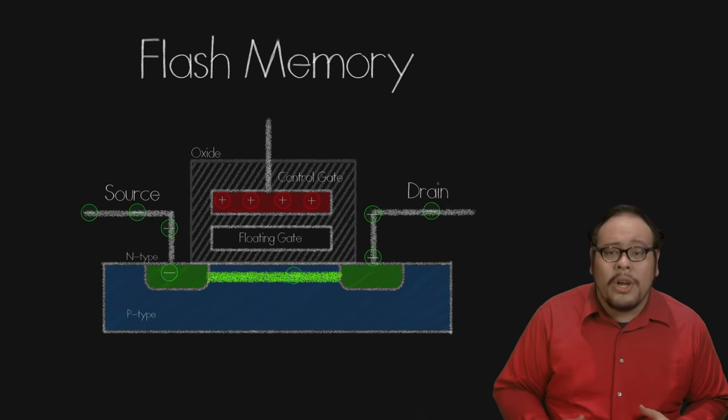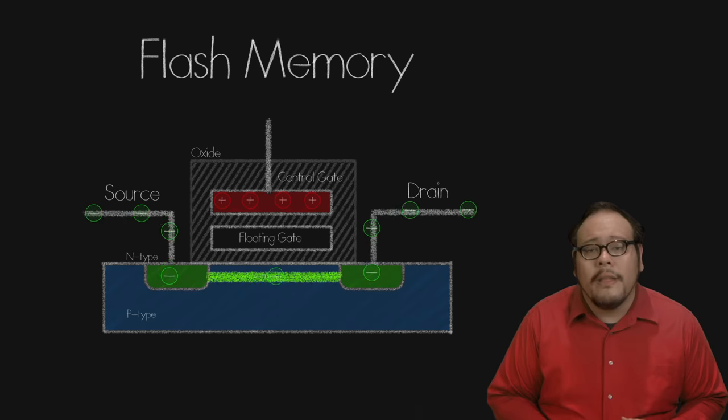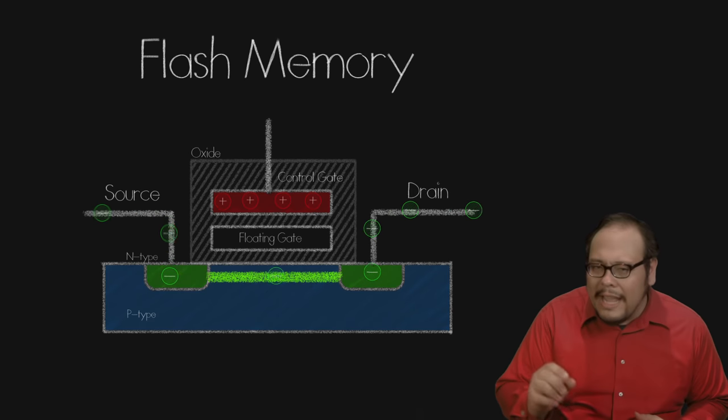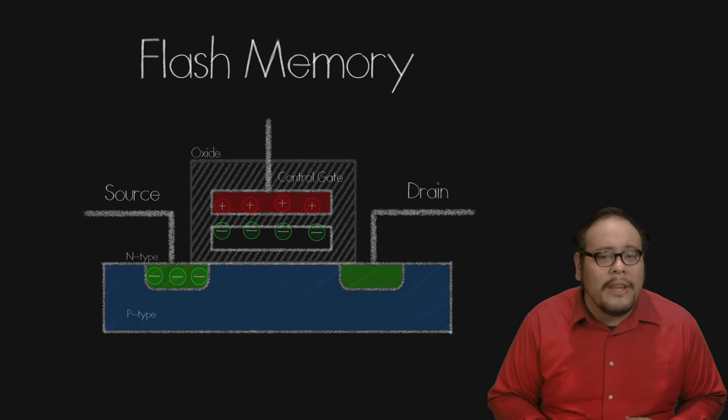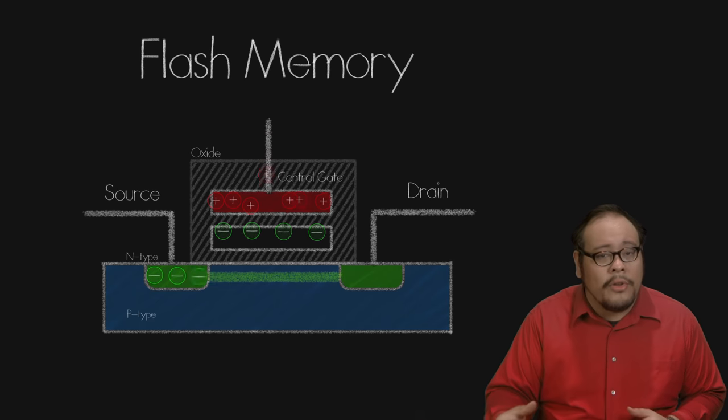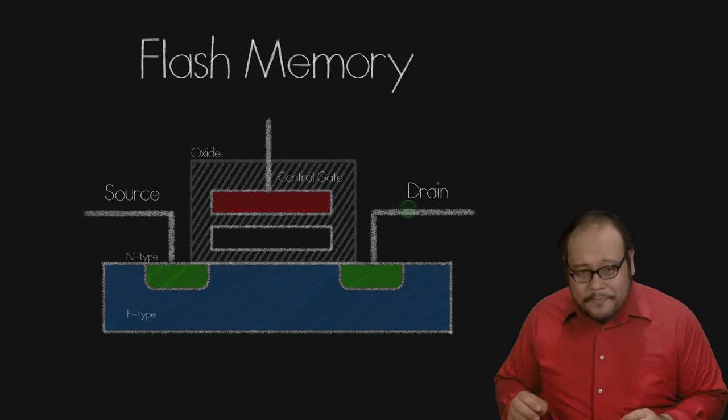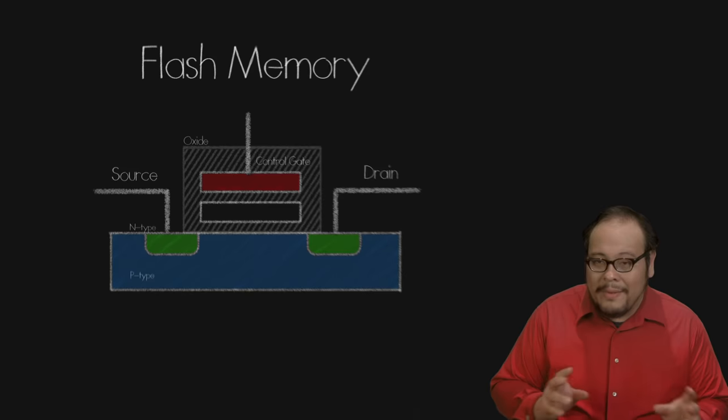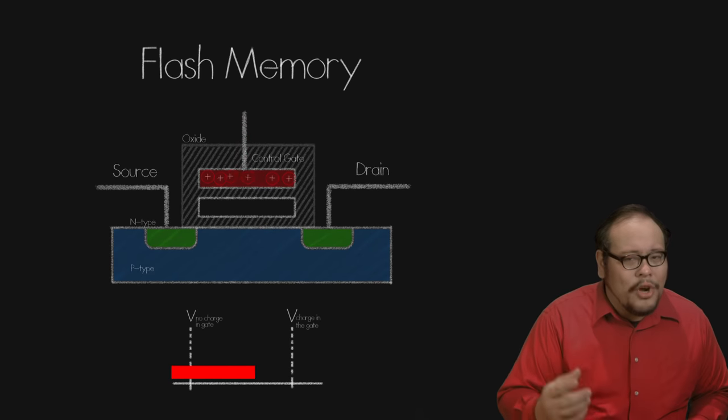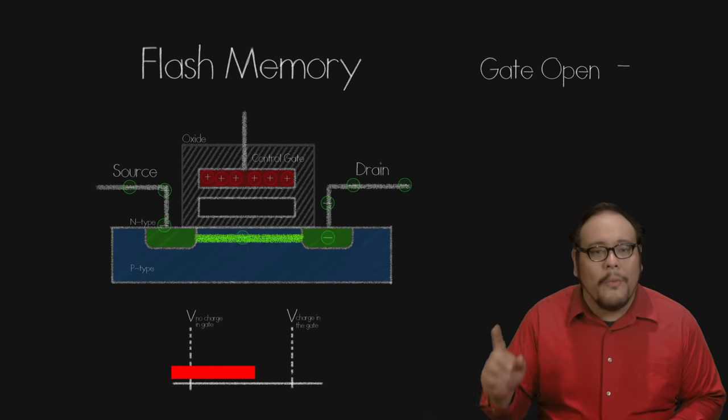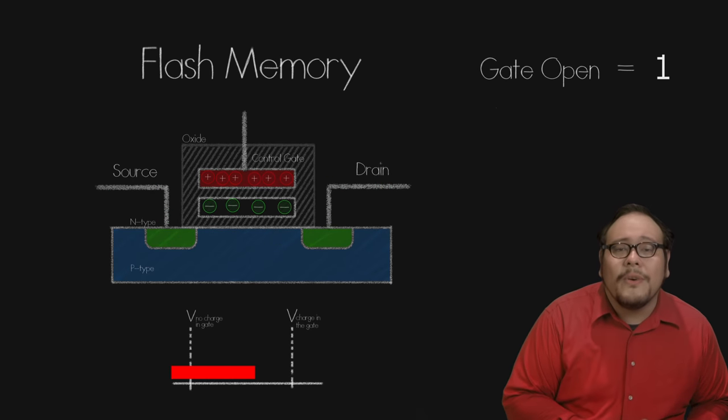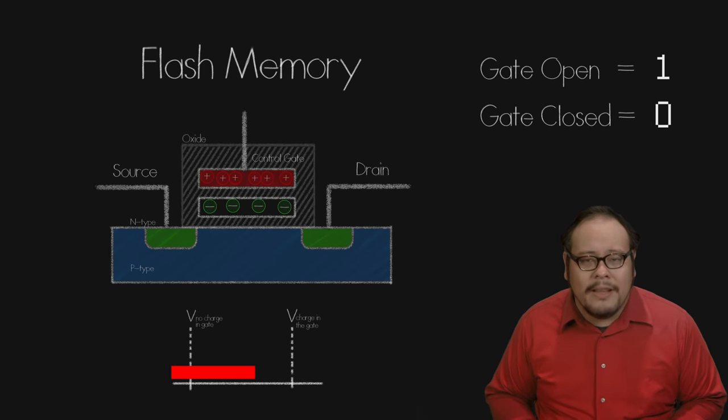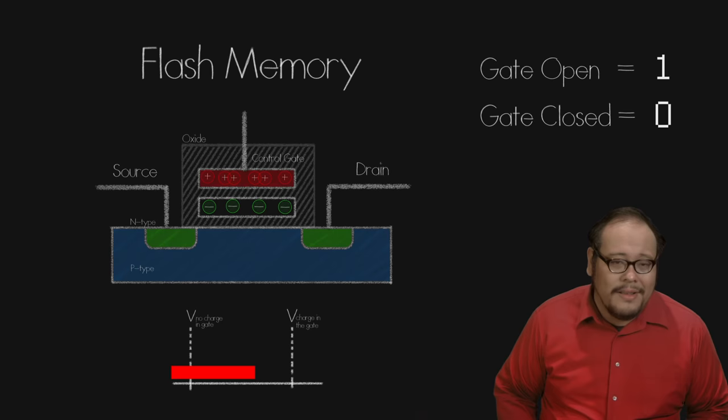If this floating gate has no negative charge, the transistor will switch on with a certain positive voltage being applied to the control gate. If the gate has a negative charge, it will cancel off some of the charge from the control gate which means we have to run a higher voltage through the control gate in order to open the switch. So now in order to read this memory cell, we run a voltage that's somewhere in between. If the switch opens, we have no electrons stored on that floating gate and therefore we have a 1. If the switch is closed, that means there are electrons in the floating gate cancelling out the current from our control gate and we have a 0.